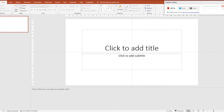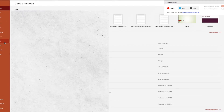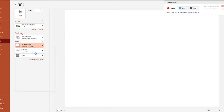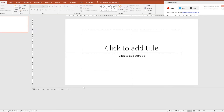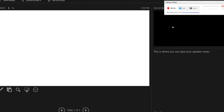You can go into File, Print, and from there you can select to print the notes section, so you'll get a little image of your slide as well as the notes. And when you go to the Presenter View, you'll also notice that your speaker notes are there too.